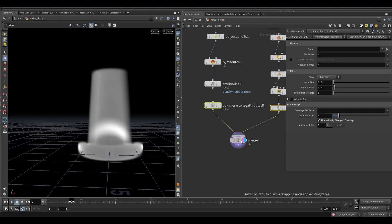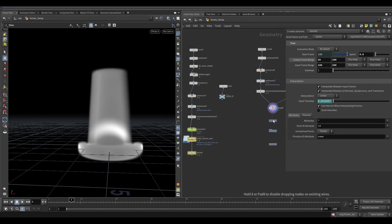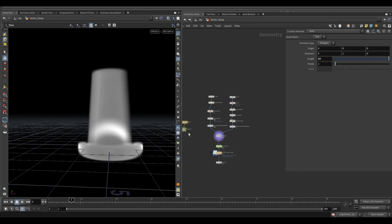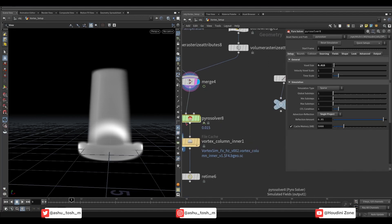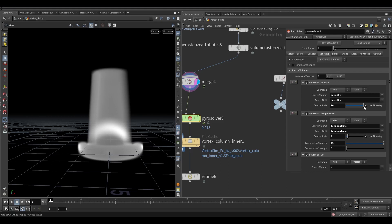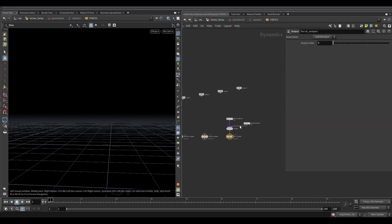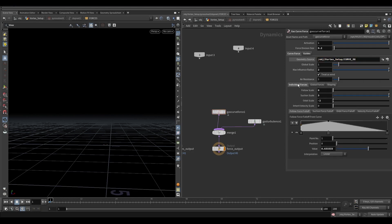Now merge both layers. Copy the pyro solver and cache node. Copy the line and curve null also. In the pyro solver, increase the sub steps to 2. Go to sourcing and decrease the density source scale to 1. Dive inside the solver and update the curve null path. Increase the follow scale to 1 and the suction scale to 5. Reduce the orbit scale to 0. Adjust the follow force fall off ramp like this.